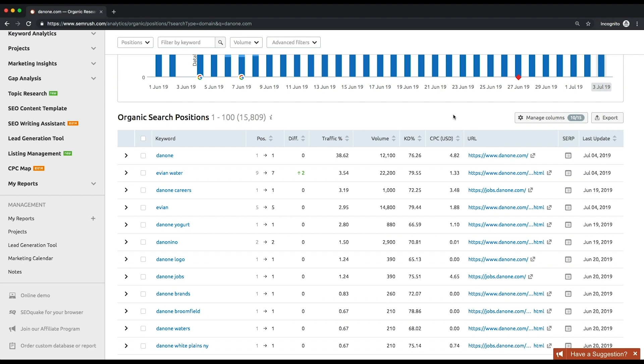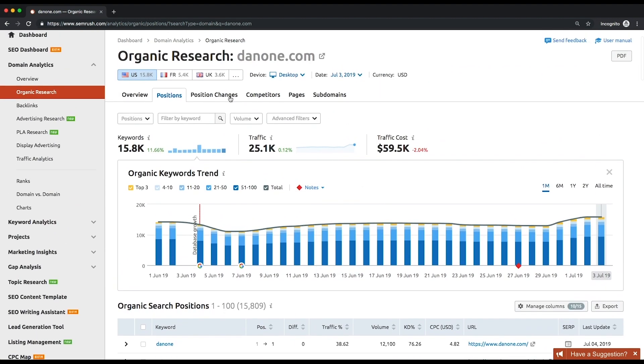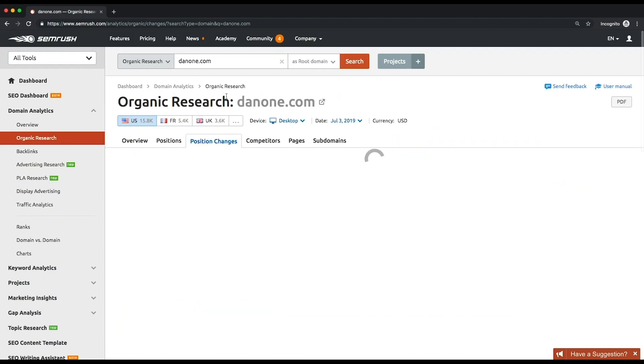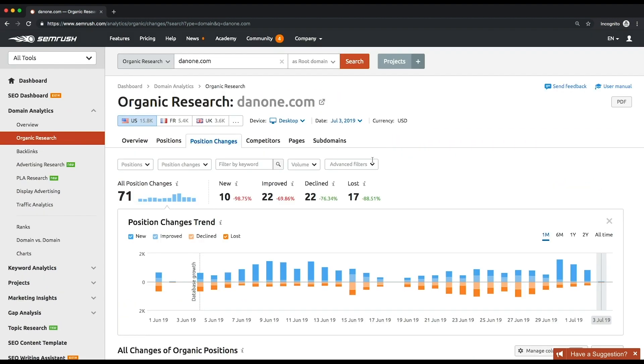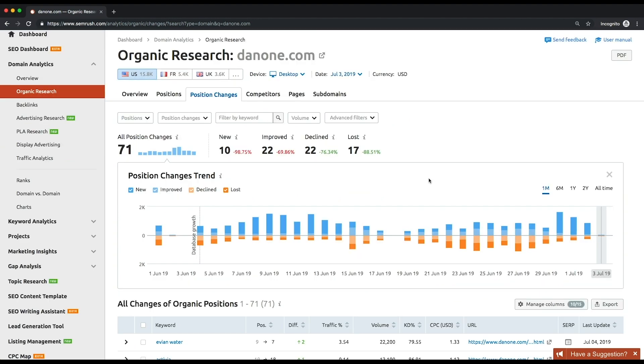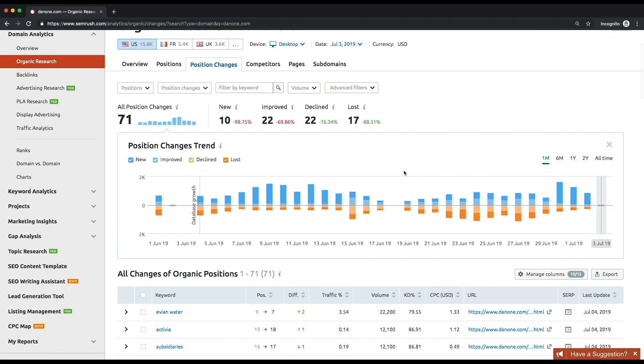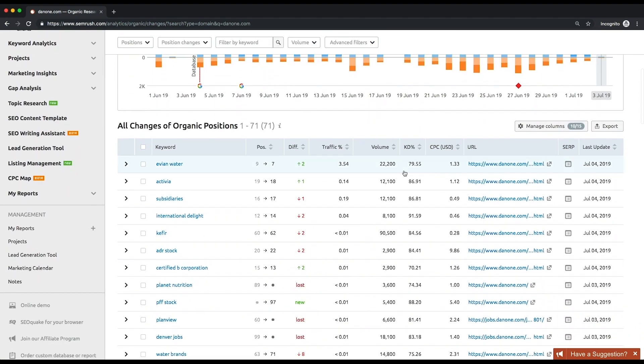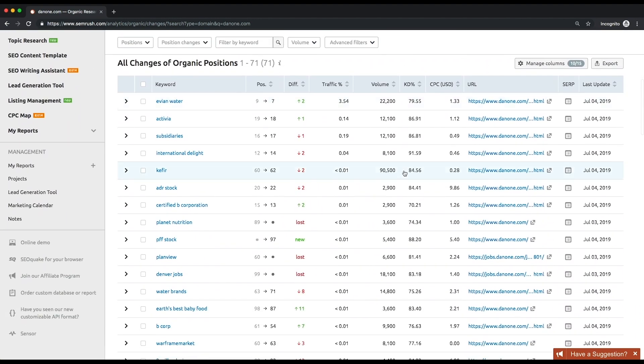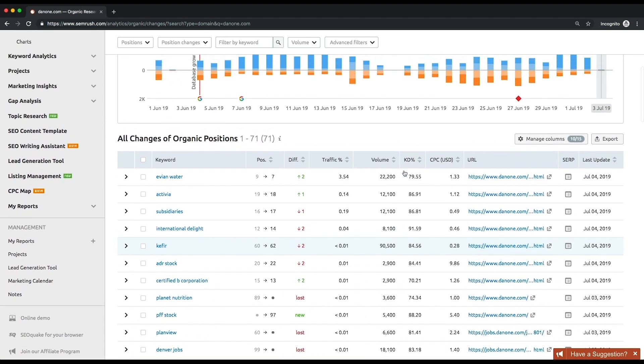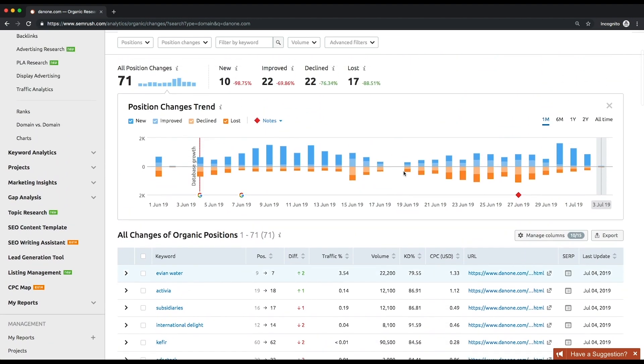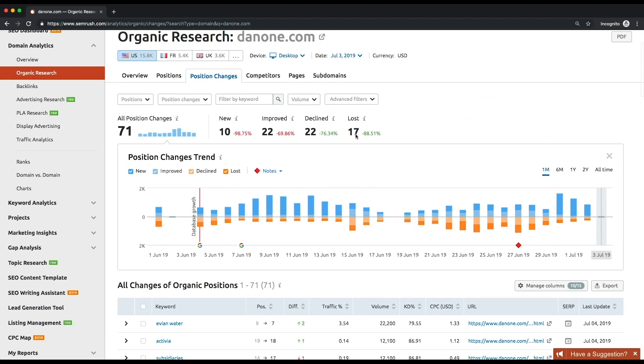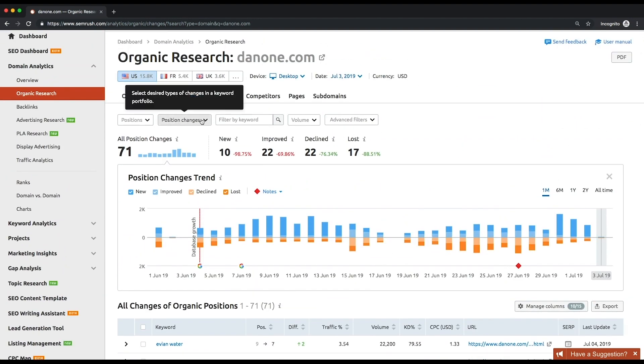If you want to dive deeper into your competitor's strategy, take a look at our position changes report. It shows your competitors' new keywords as well as those they have lost over time. You'll also be able to see their keyword dynamics, meaning the keywords that they have improved their positions for as well as those keywords that weren't doing a good job.